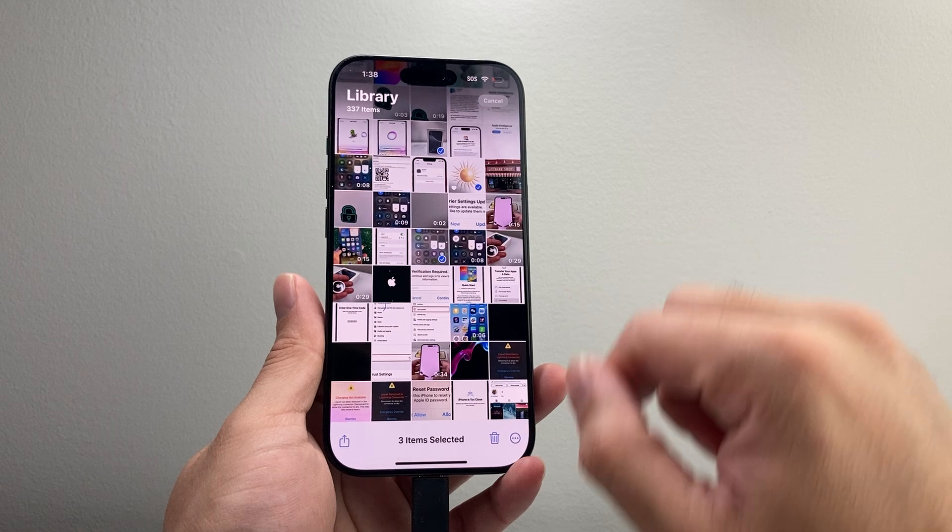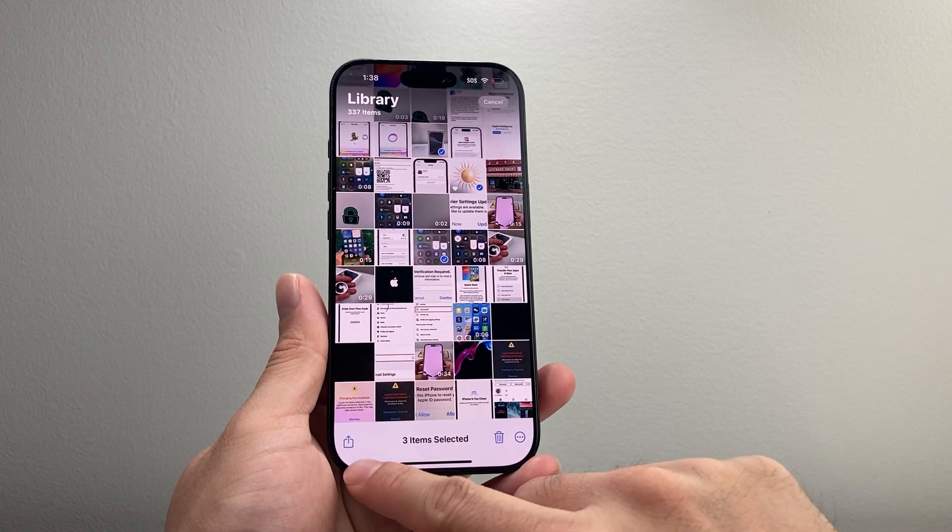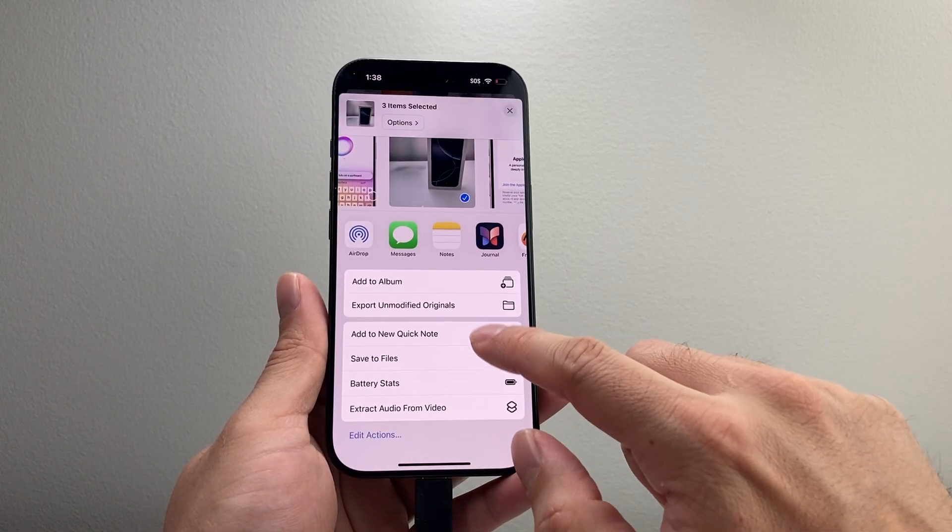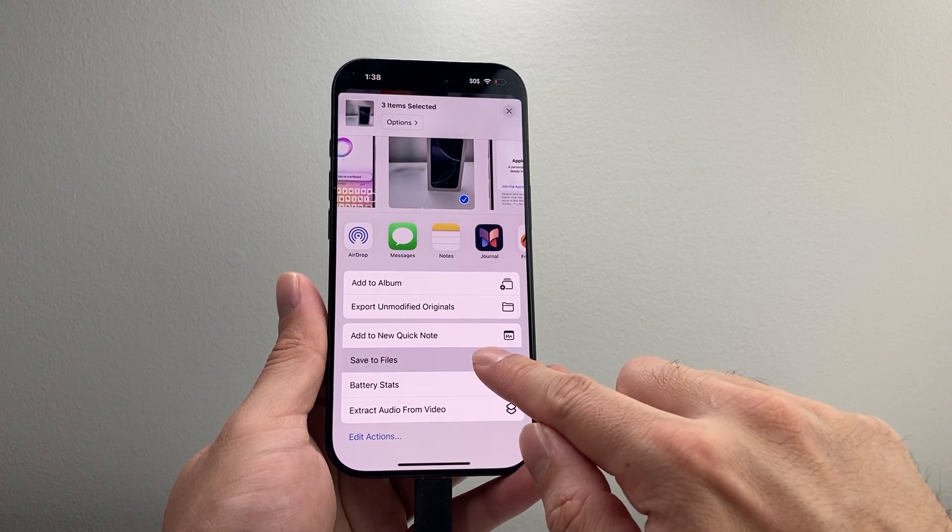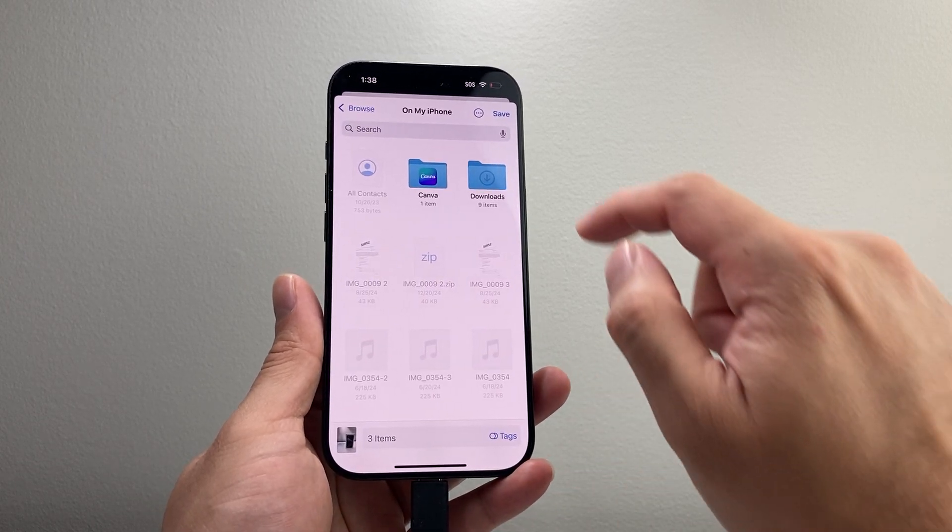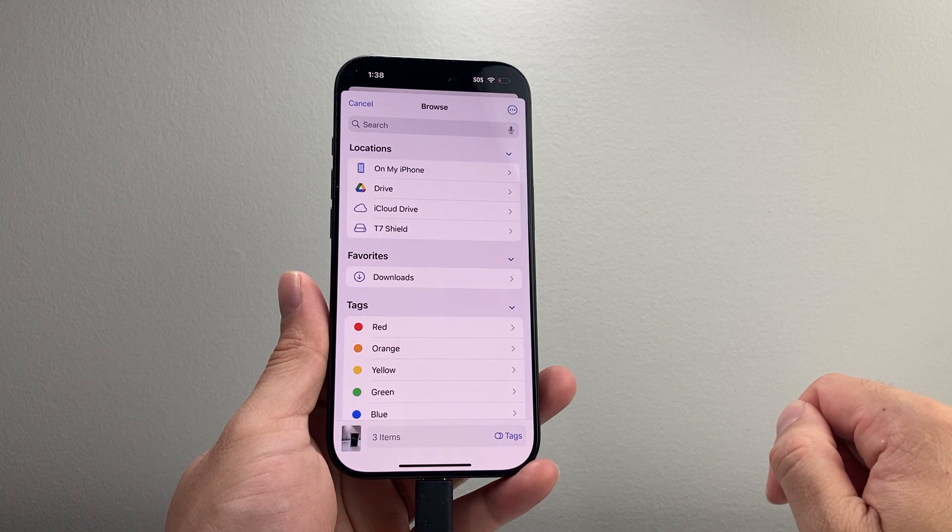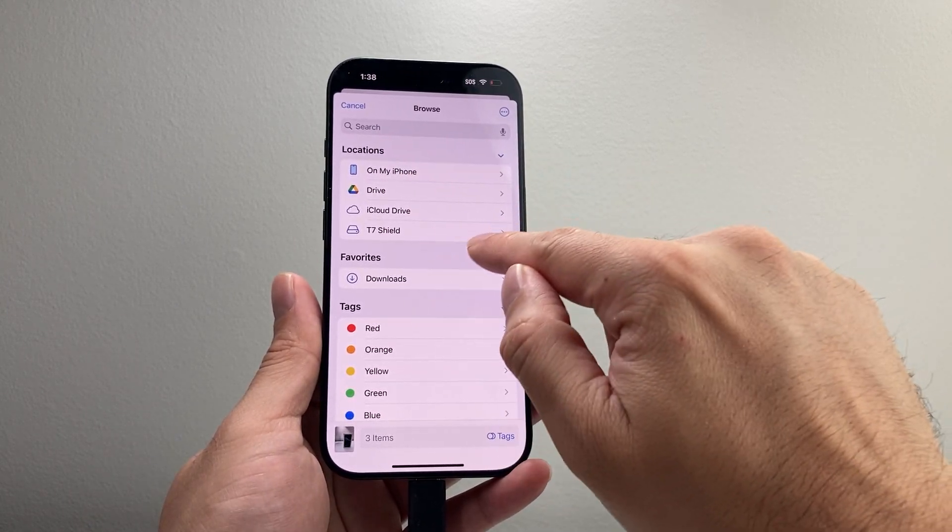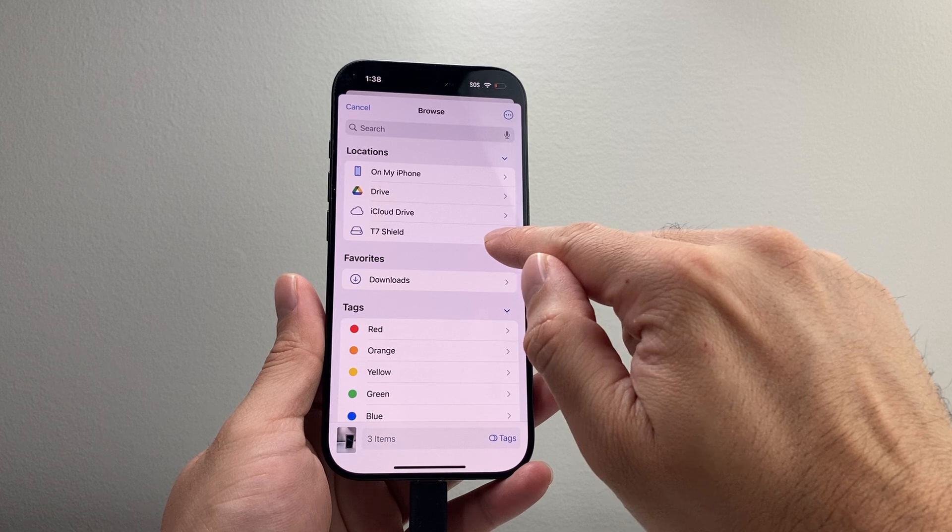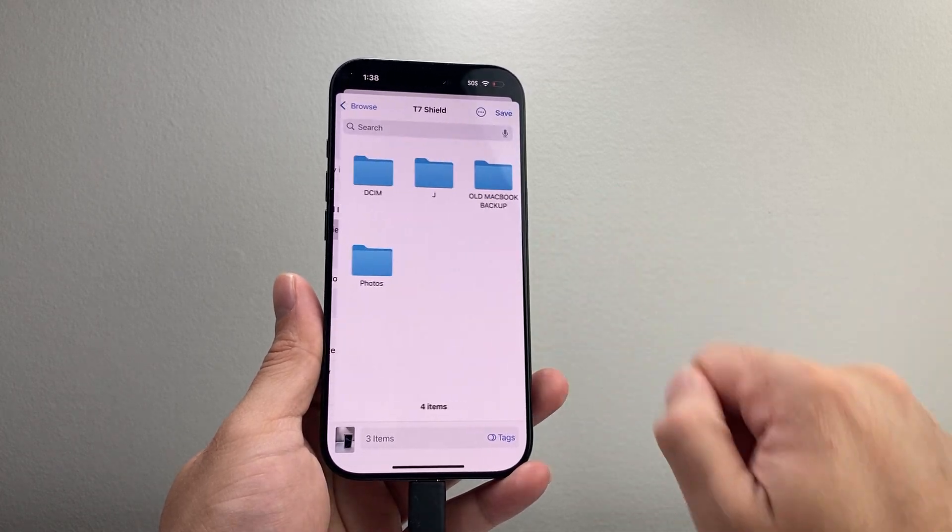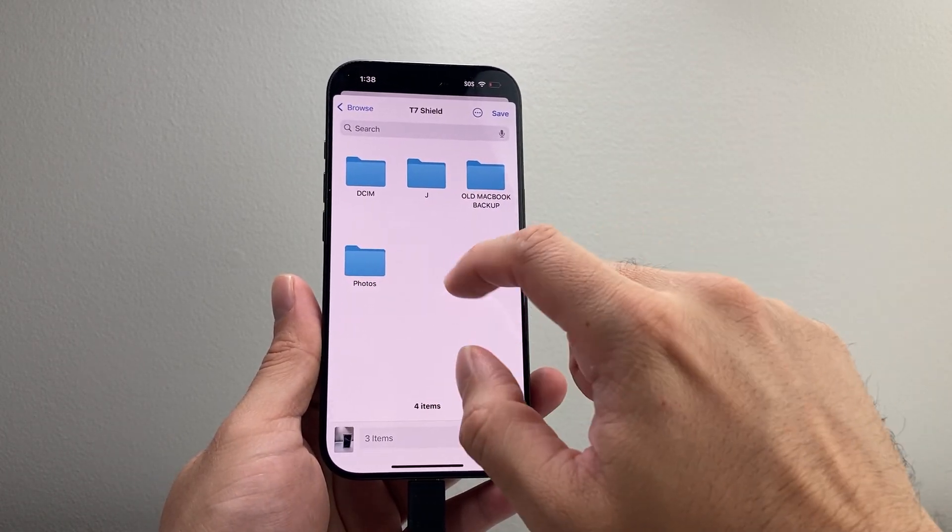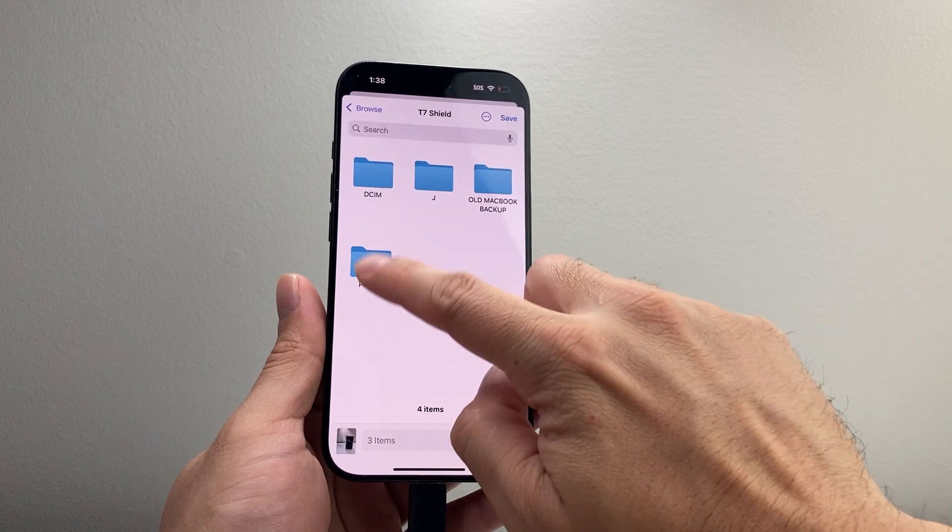So I selected a couple things here and from there you're going to click on that share icon up here and then look for Save to Files. So you're going to click on Save to Files and then tap on the Browse option here and then select the location here for your SSD drive. That is the storage one, so we're going to tap on it and then select the folder that we created or create a new folder for it.